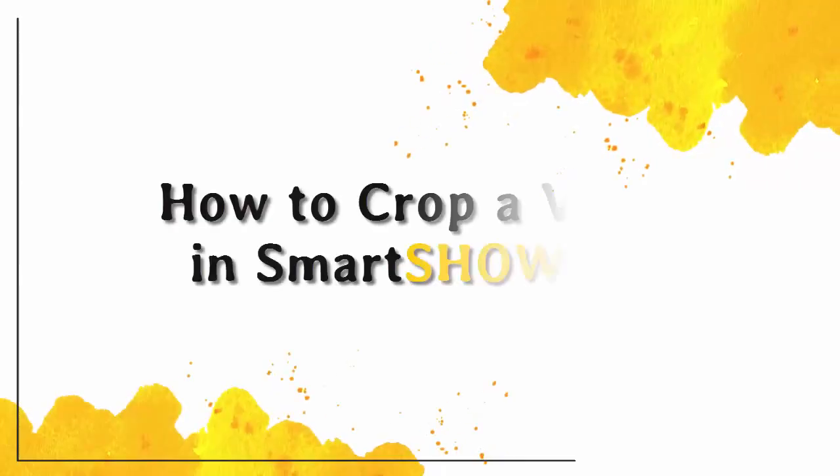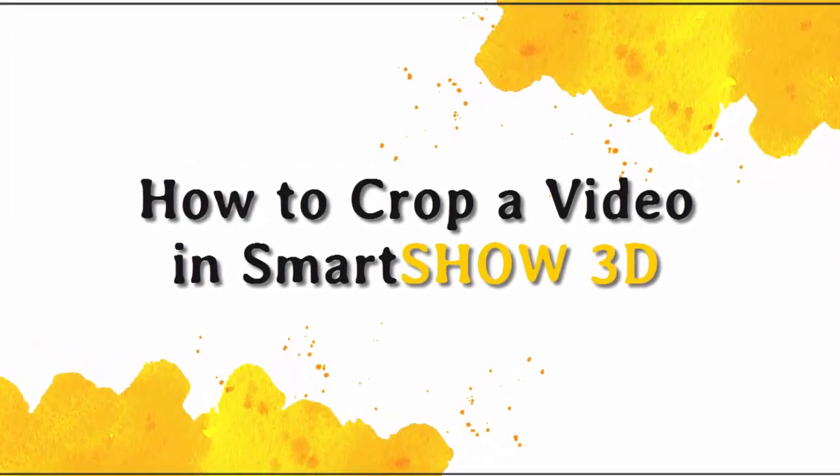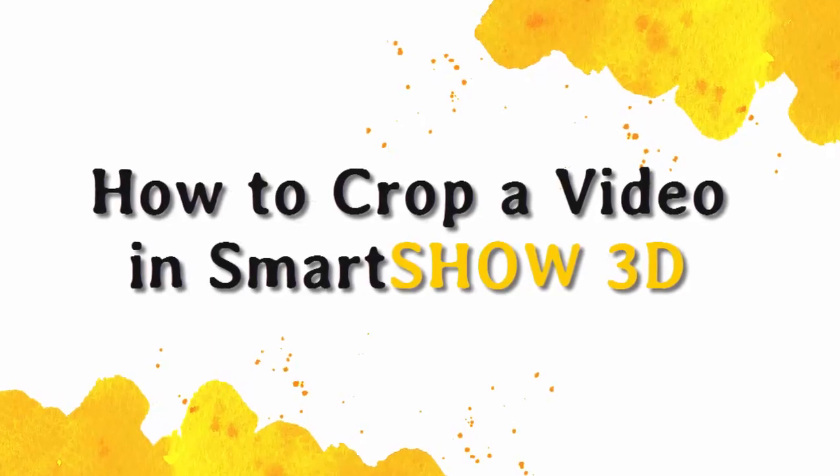In this video lesson, you'll learn how to crop video clips in SmartShow 3D.